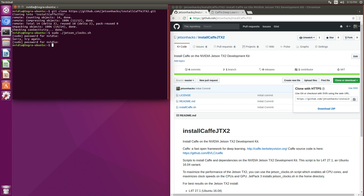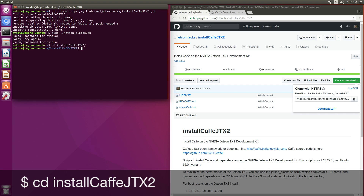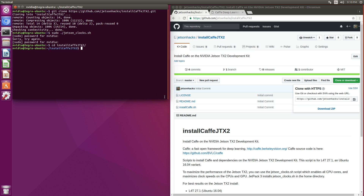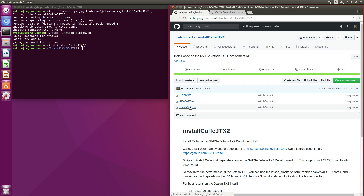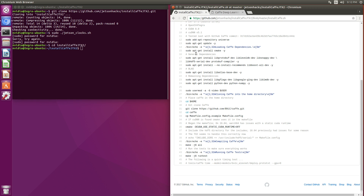Now we switch over to the installation directory. We are going to be executing this script, install_caffe.sh. This script will download the dependencies and install them, then clone the Caffe repository. We will then configure the build system using CMake. This configuration will figure out if we have cuDNN installed and configure itself appropriately. And then we will make Caffe.